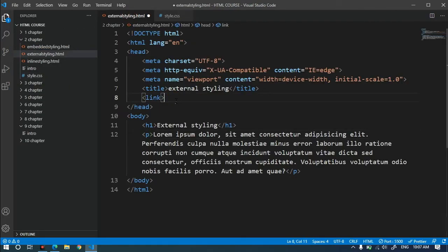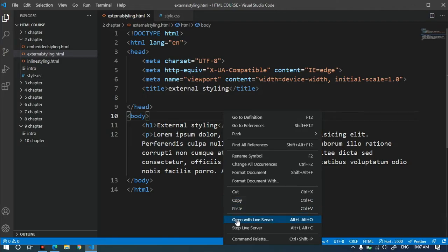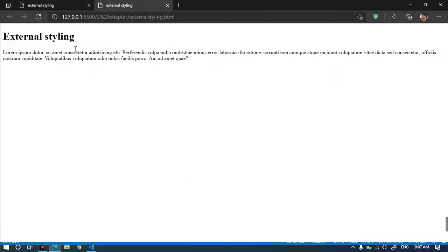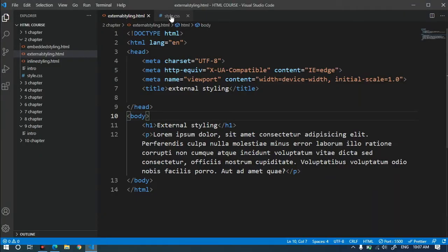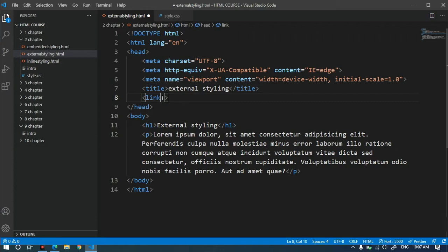We will also make the link to the file. First, I will run the link to the server. We add the styling to the link using the link tag. The link tag is a self-closing tag.